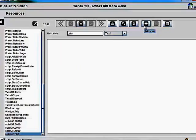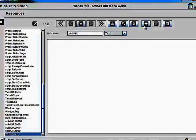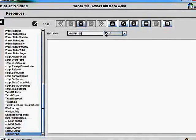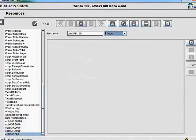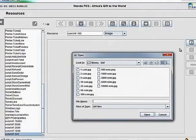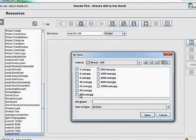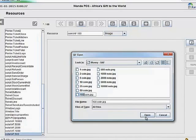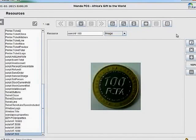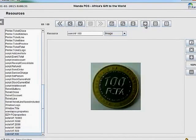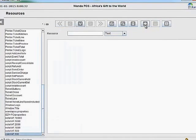I'll call it 'Coin XAF'. The most valuable coin is 100 francs, so I'll enter that value, navigate to the downloads folder, and select the 100 franc coin image. I'll open that and save. The next value is 50 francs.